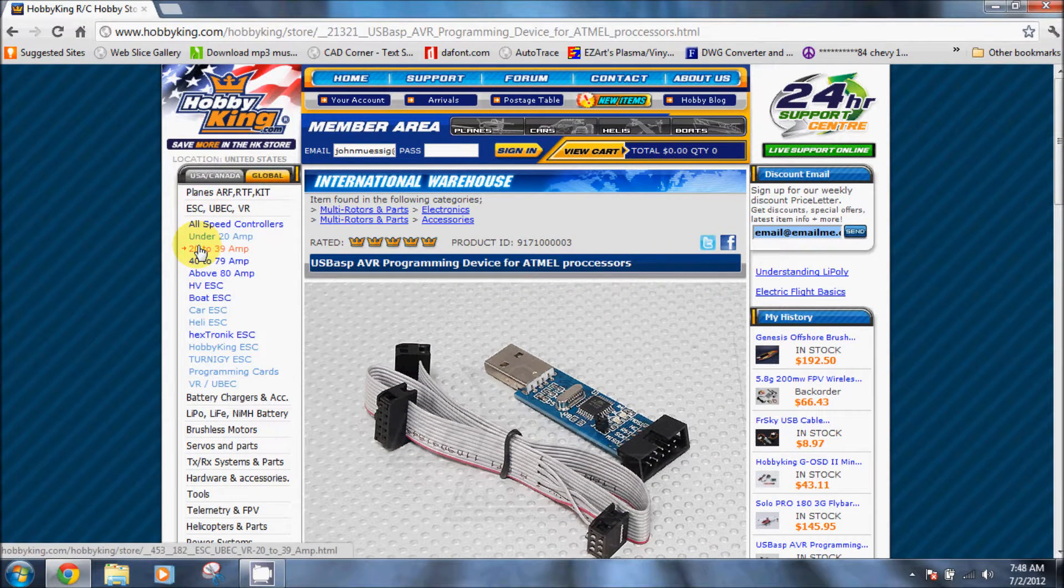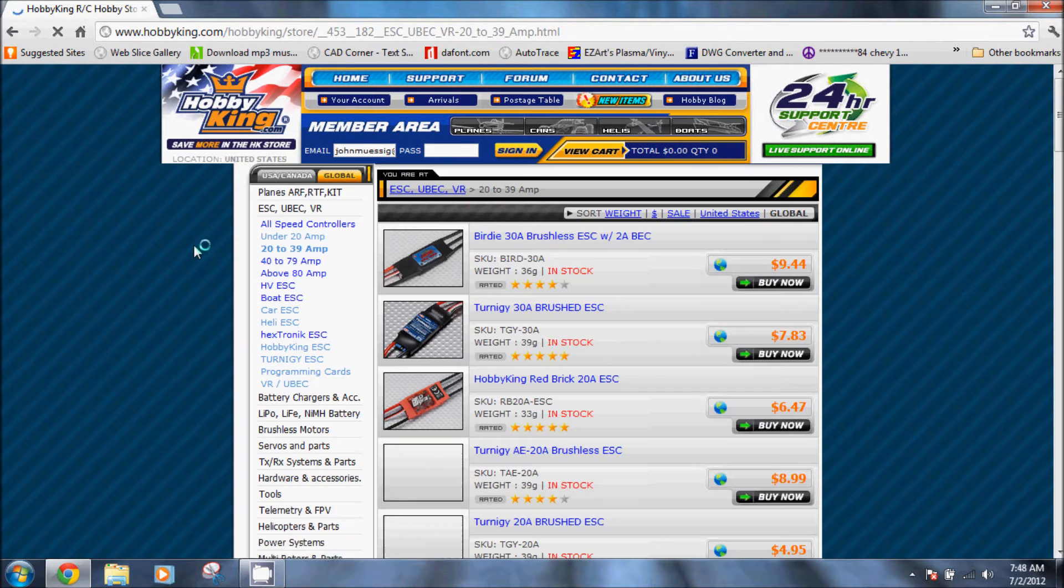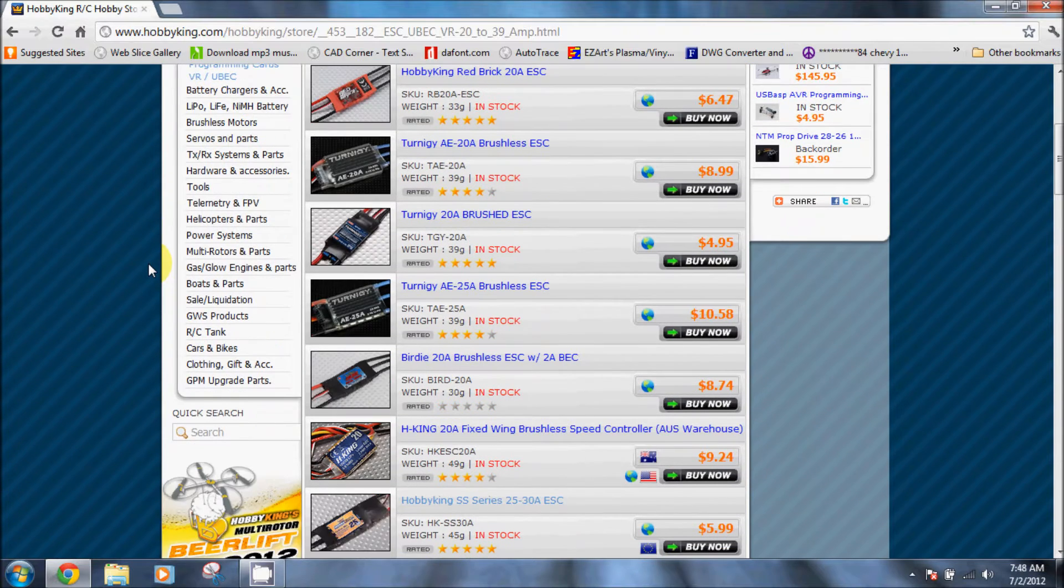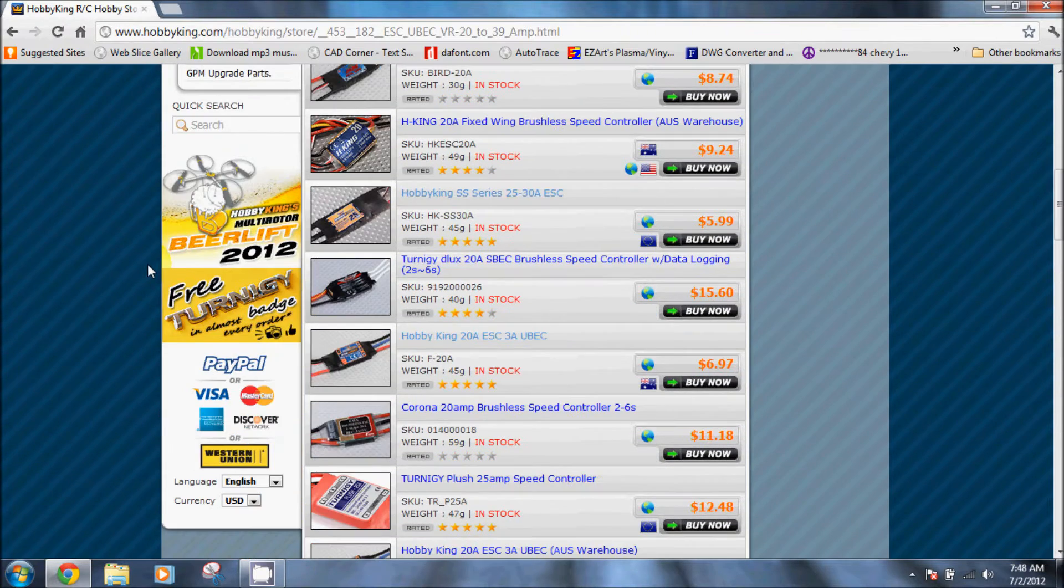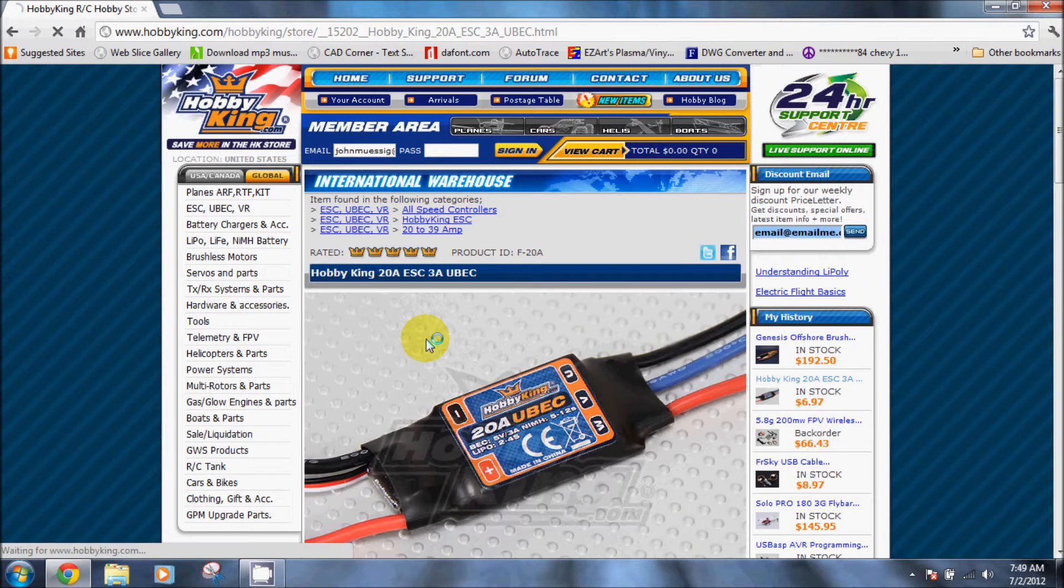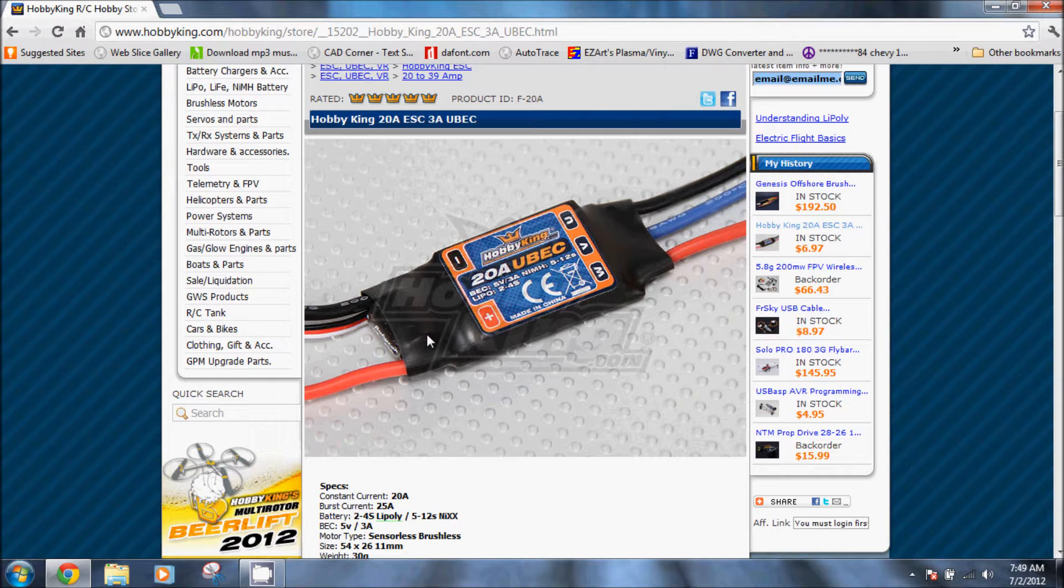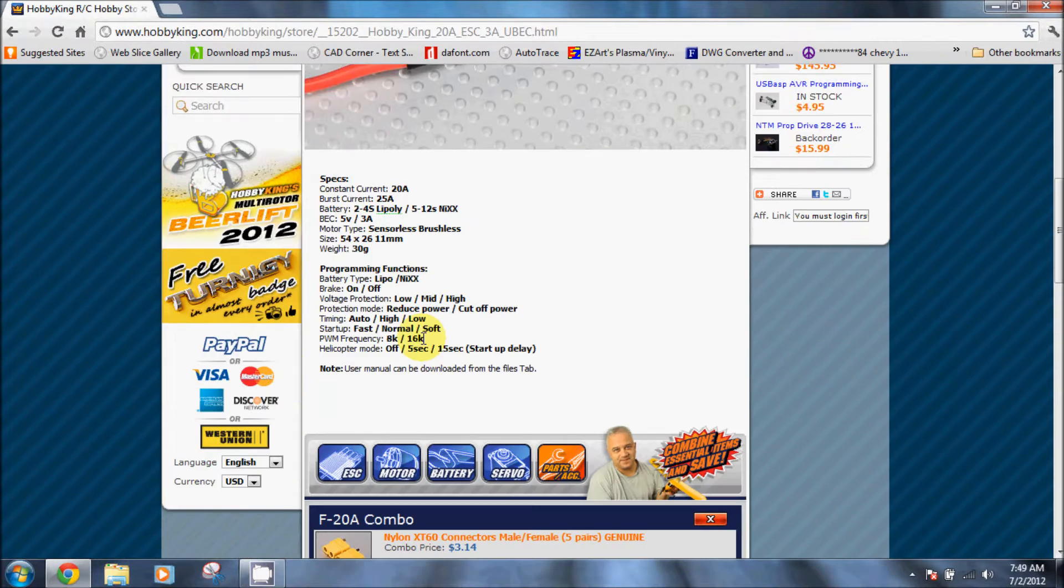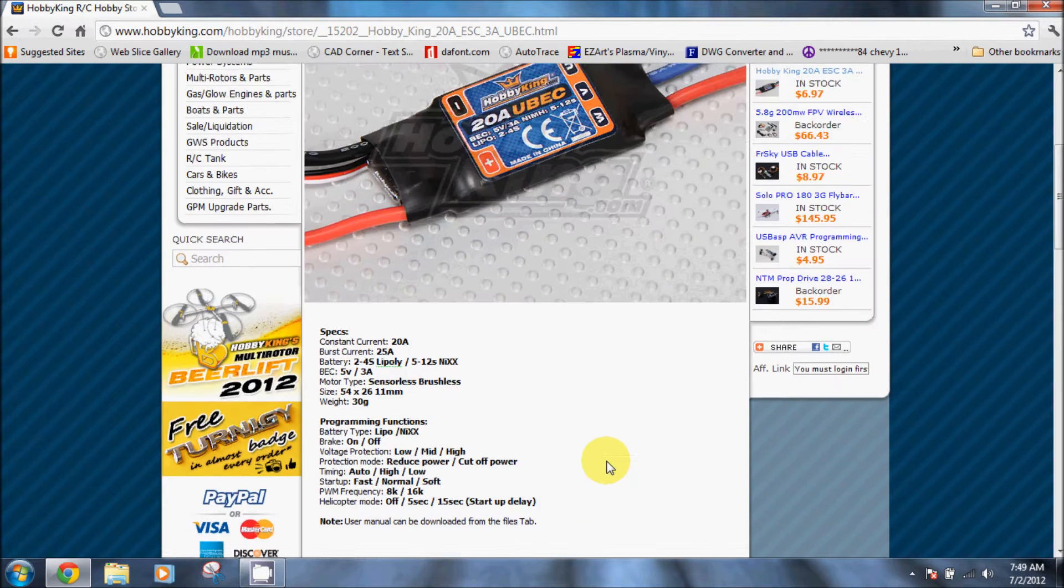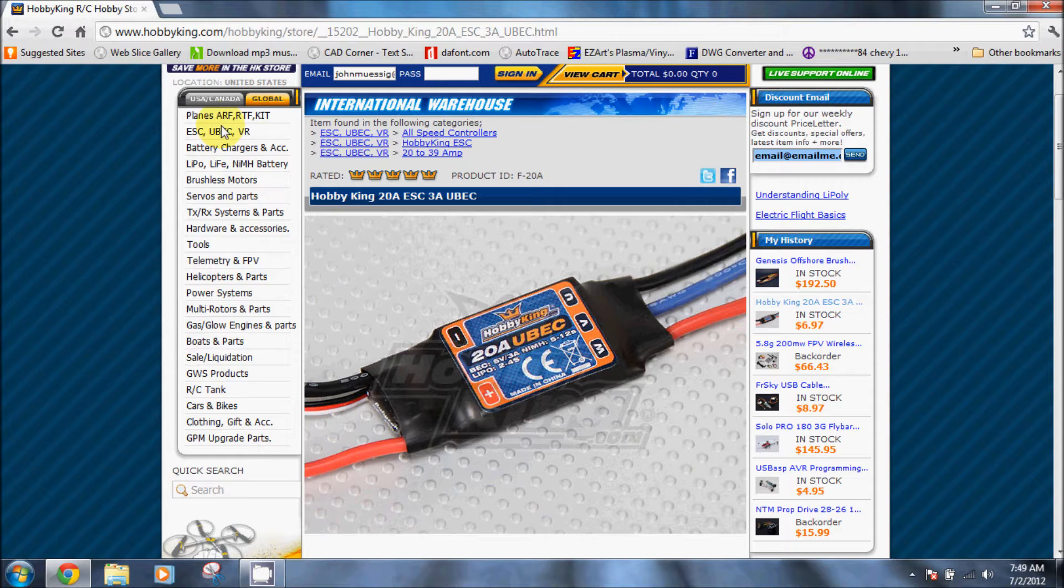Go to the speed controls, 20 to 39 amp, scroll down. We're going to be using the Hobbyking 20 amp ESC with a 3 amp UBEC. These are very nice speed controls. 20 amp is probably all you really need unless you're doing a heavy lift copter. They're only $6.97 a piece, super cheap and they perform flawlessly.